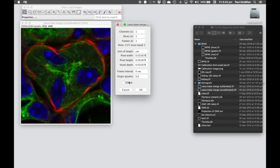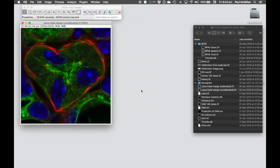If I hit the Global button here, that will apply the calibration to all images that are currently open within Fiji — so be very careful using that Global button. Once I hit OK, you'll see we've now got the physical distance of the image as well as the number of pixels the image is made up of.